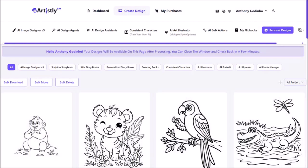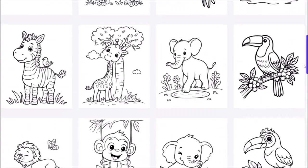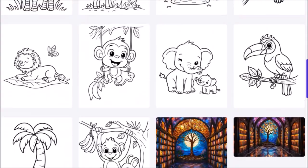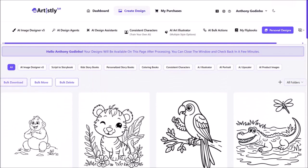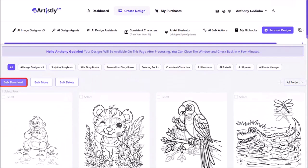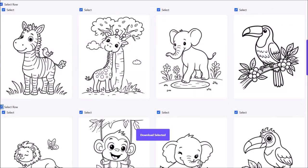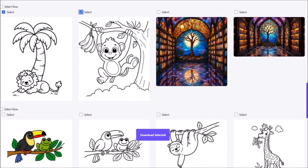And here are the 10 coloring pages it generated. Let me scroll down so you can see them. You can then click on the bulk download button and then check these boxes for each of the pages to download them to your local drive and then click on this download selected button.